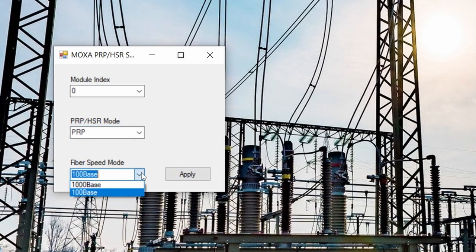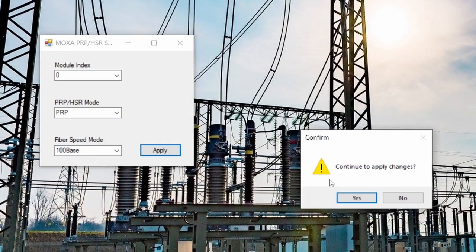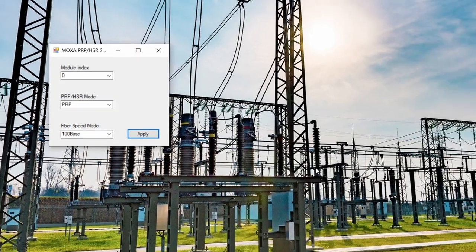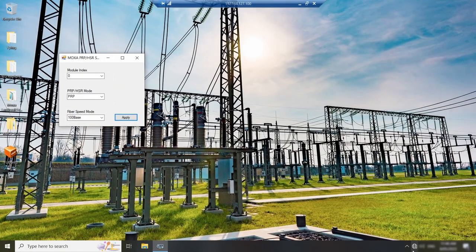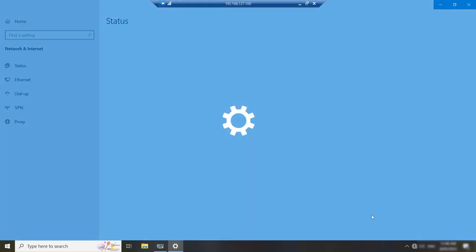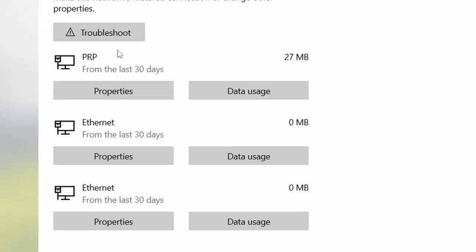If I used fiber port, I need to select the speed. From an operating system point of view, PRP interface is seen as a regular network interface. So we can see it in the network adapter list. All packets going out of this interface will be duplicated and it happens automatically on the hardware level.